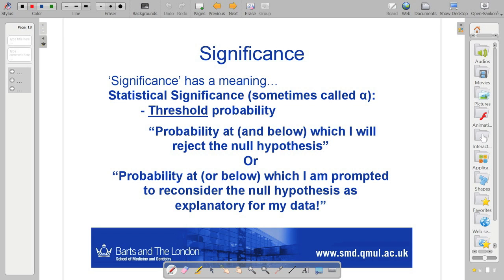Now we come on to this idea of significance. It tends to happen more in the physical sciences where people talk about results being significant and just use it as a turn of phrase without quantifying it. But actually, statistically, it has a meaning. We can't really throw it around because it's actually a threshold probability — the probability at and below which I reject the null hypothesis.